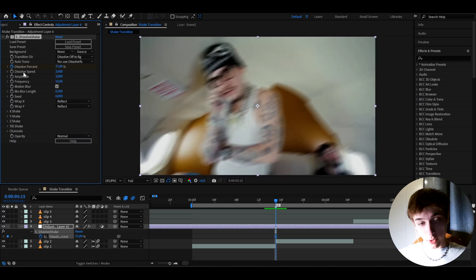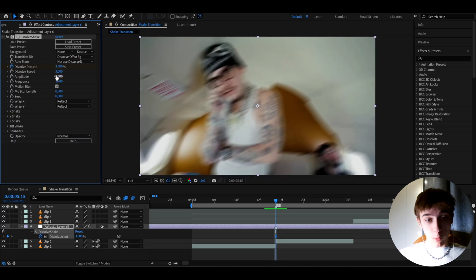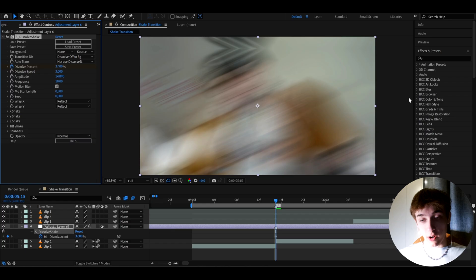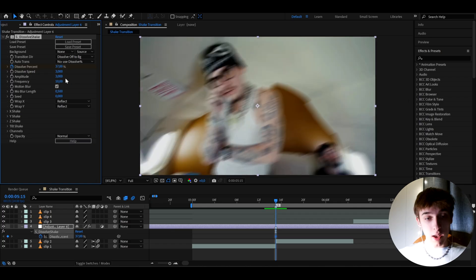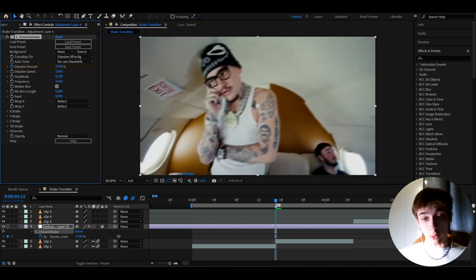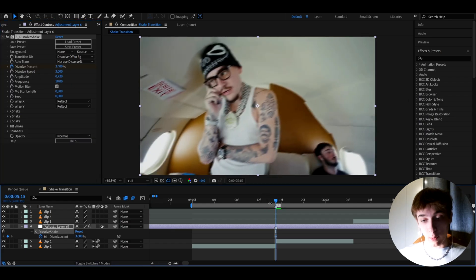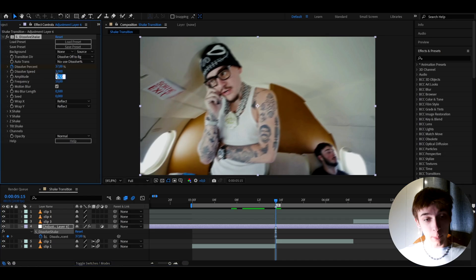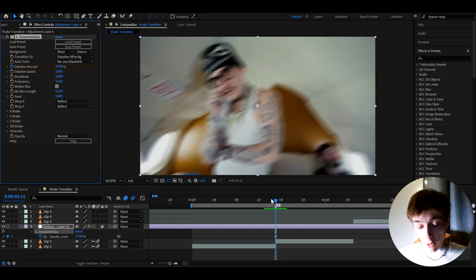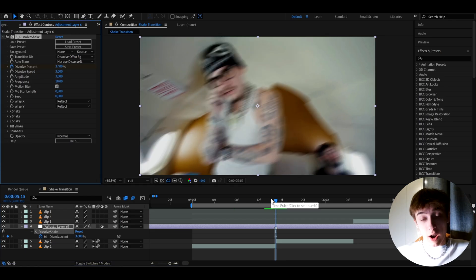So I'm just going to go back to 37%. And if you want to make the amplitude way higher, you can obviously just make it higher, but I don't know if it's going to look the best. I think having the amplitude at three is amazing.